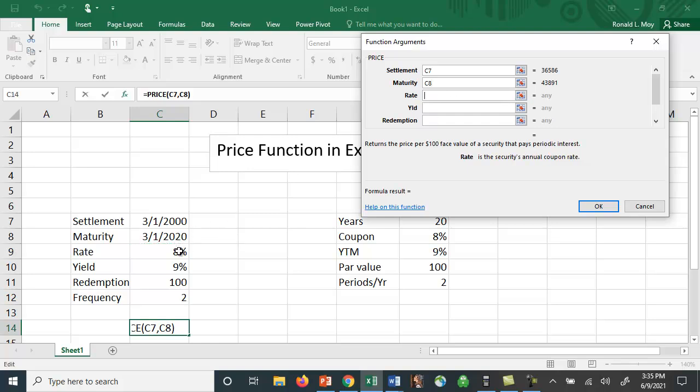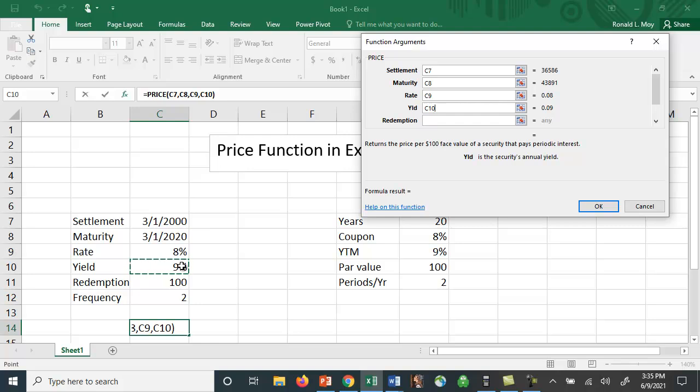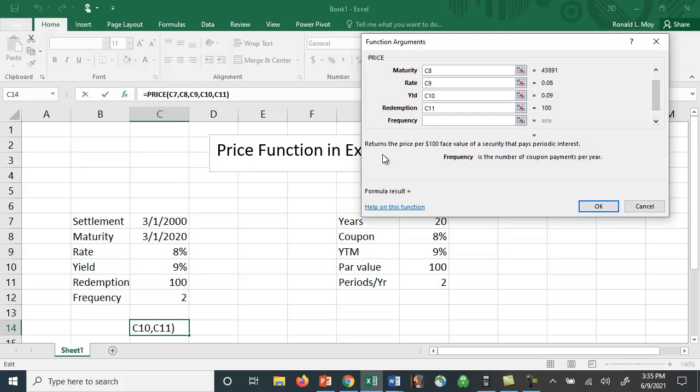is the coupon rate, so it's an 8% coupon rate. The yield is the yield to maturity. The redemption value is the par value when the bond matures. And then frequency is how often the interest payments are made, so twice a year for semi-annual.